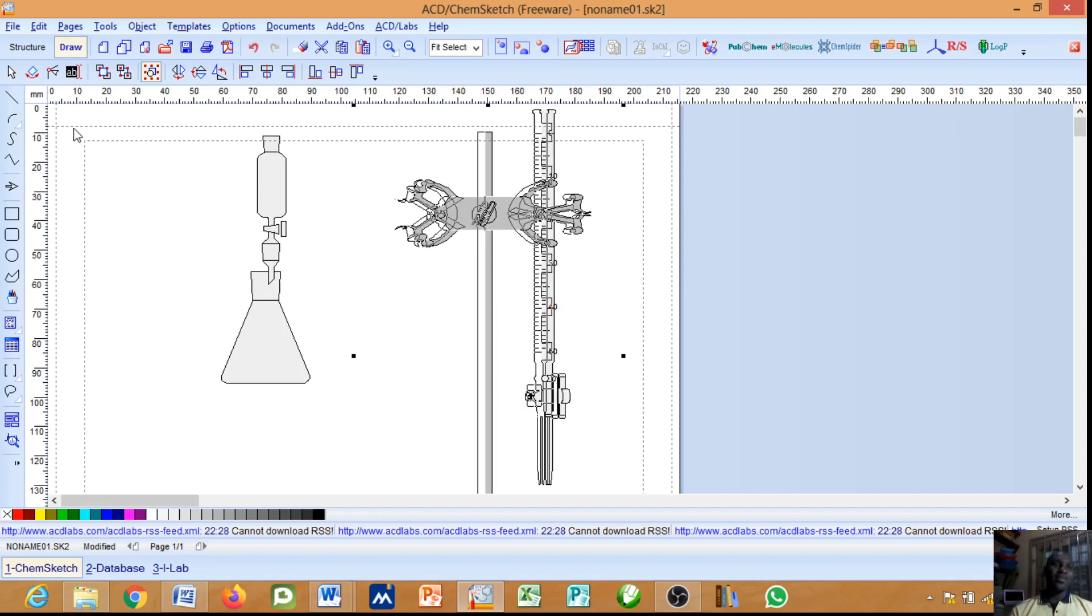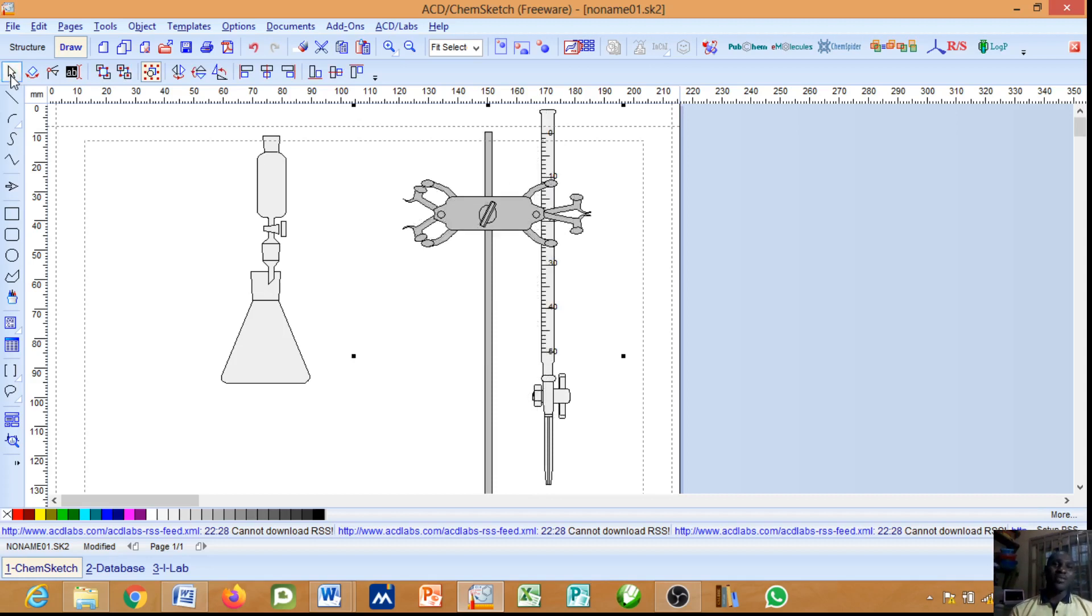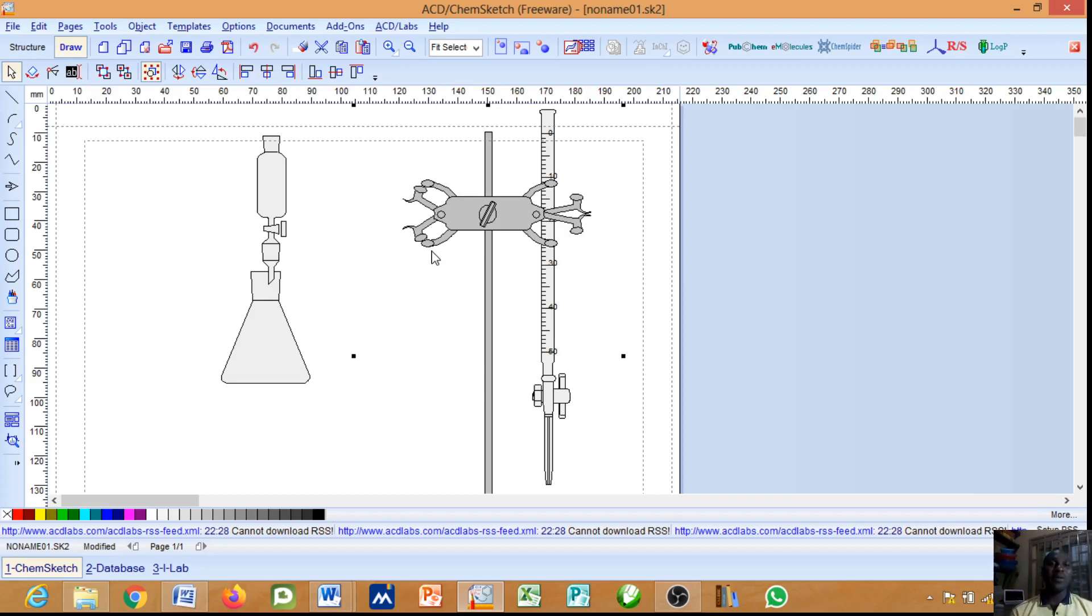I'll return back the tool. This is how the ACD lab software enables you to draw lab kits conveniently without problem. Thank you for listening, and for more videos you can like and subscribe.